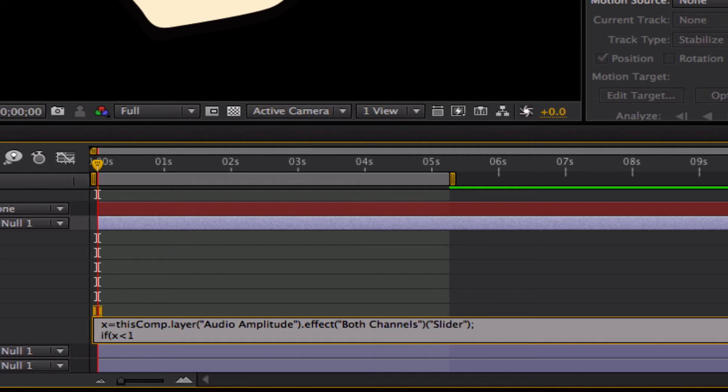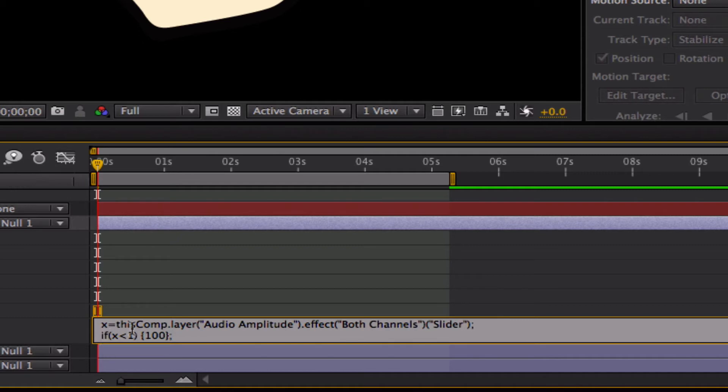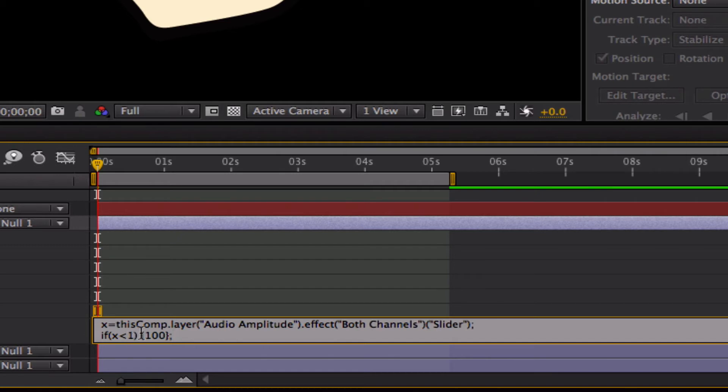And now next line we are going to write if, then parentheses x is less than 1, close parentheses, then the little curly bracket 100, close curly bracket, semicolon. So basically what this says, what we just said right here, is if this audio level that we're taking, x, that we named x, is less than 1, we want the opacity to be 100.